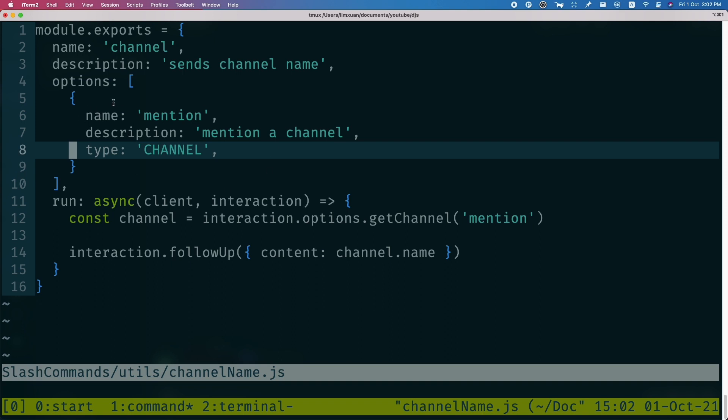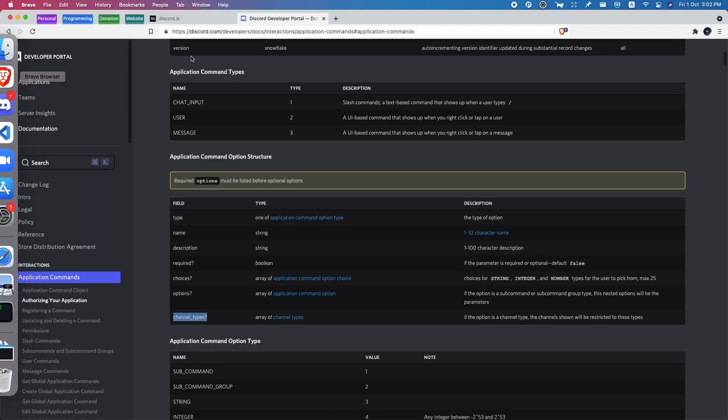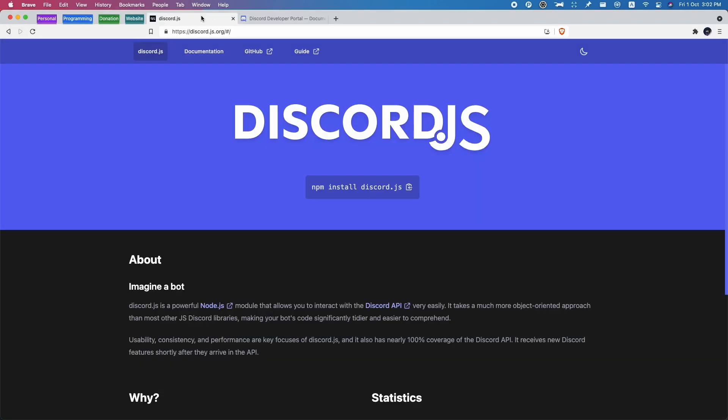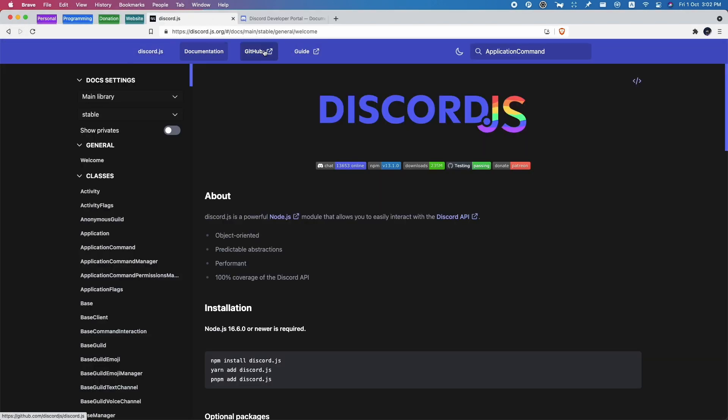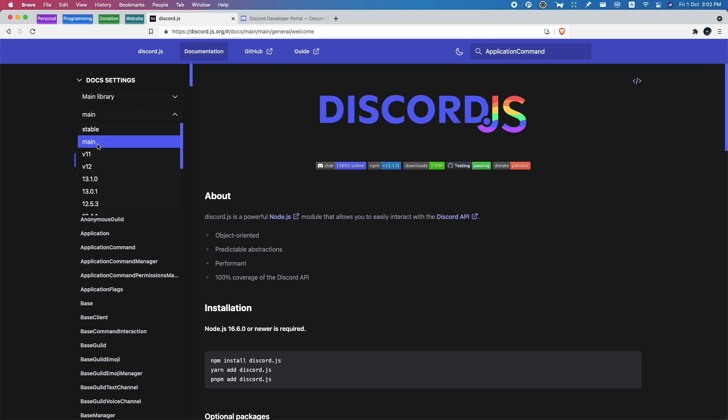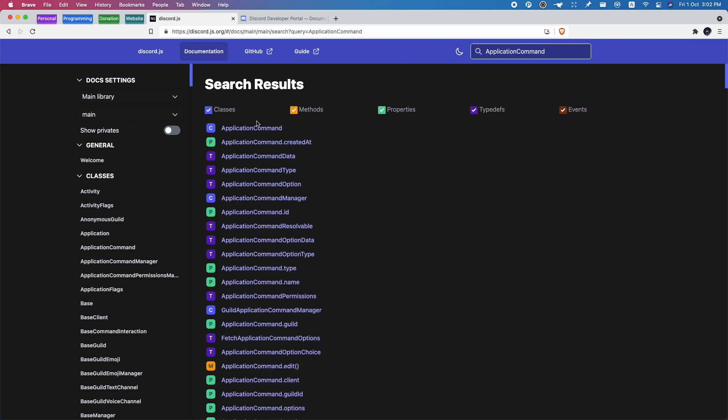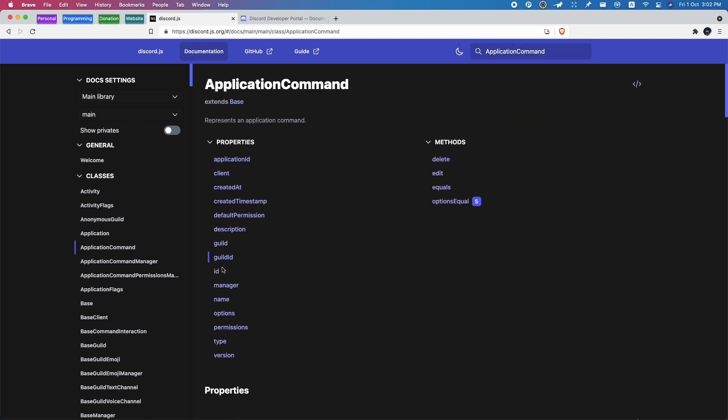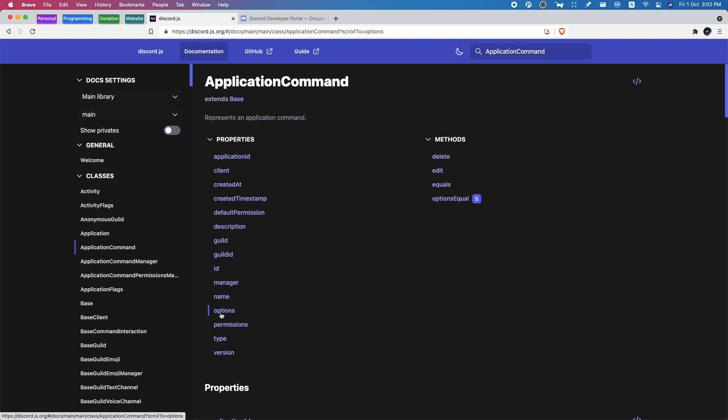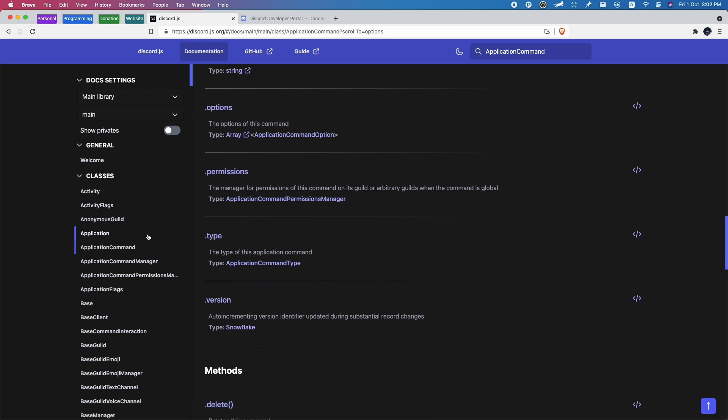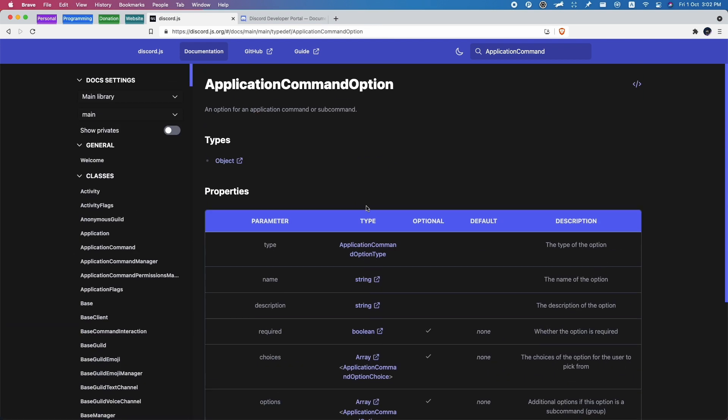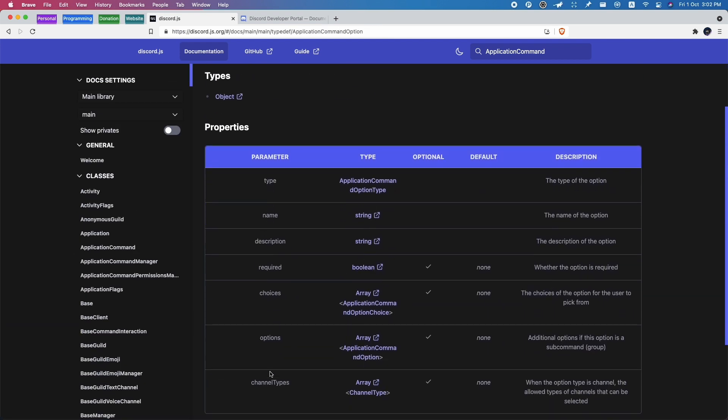So in order to choose a specific channel that you want, let's just go to discord.js documentation and click on documentation. If version 13.2 is not out yet, you might want to change to the main branch, otherwise stable will be fine. So go to main branch and you want to search for ApplicationCommand. If you click options, you can see here there's a new type called channel types.